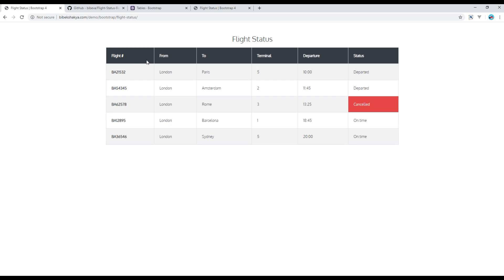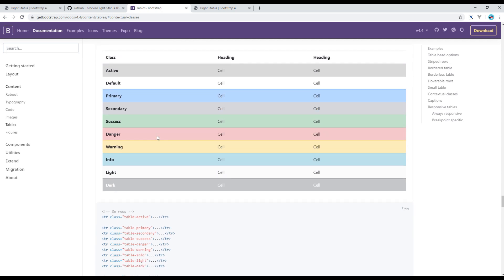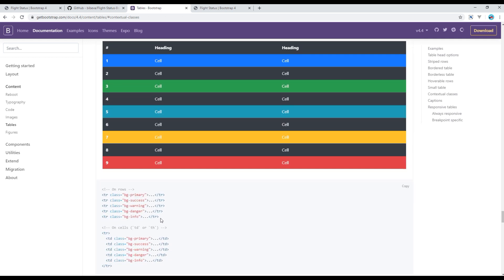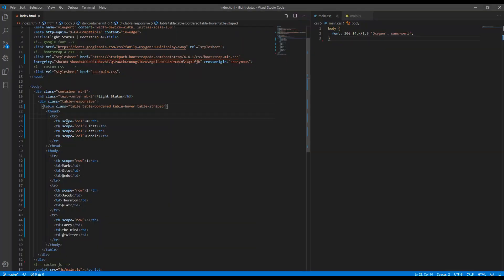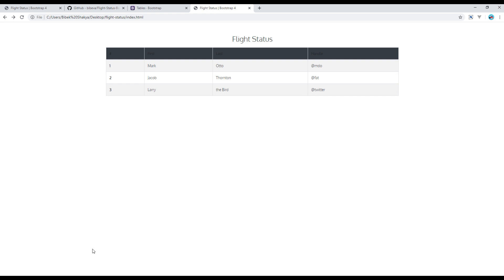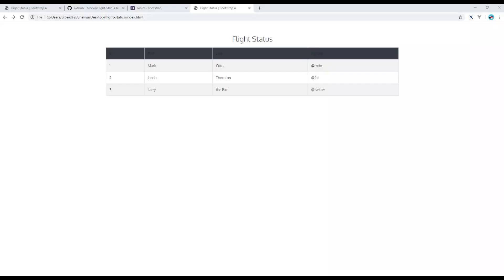Now I want to use a black background and white text in the table heading. I'll click on 'Contextual Classes'. If you want the darker version of the color, you can use classes like 'bg-primary', 'bg-success', and so on. I'll be using 'bg-dark' because I want a darker version. The background is now black, and to make the text white, add the class 'text-white'.